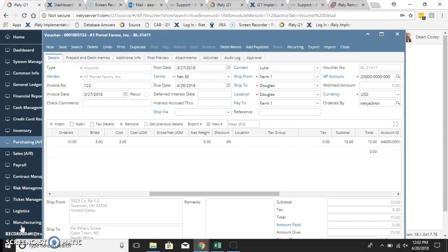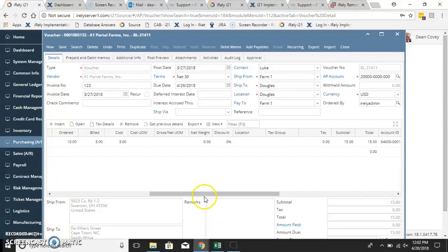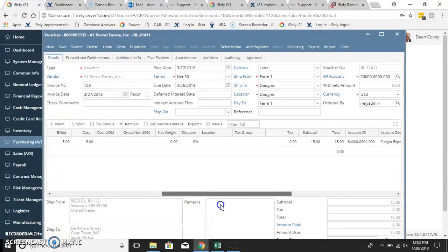Hello. I want to show you how to adjust the columns in the voucher entry screen.